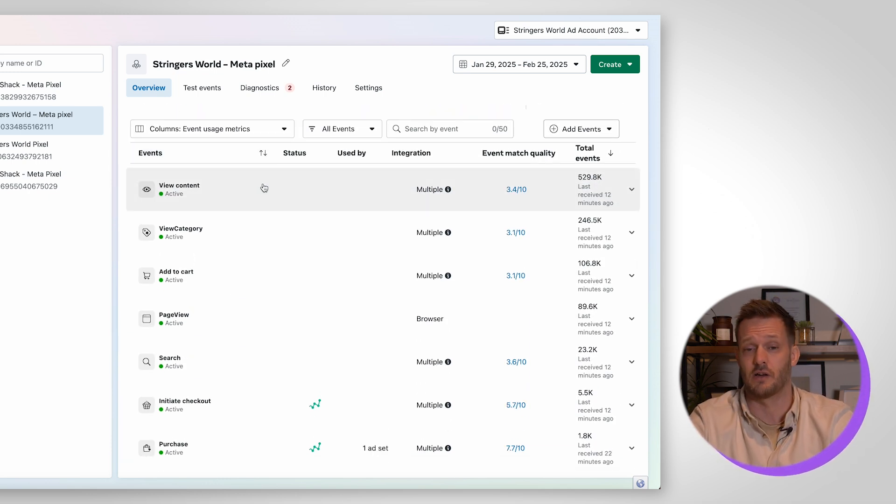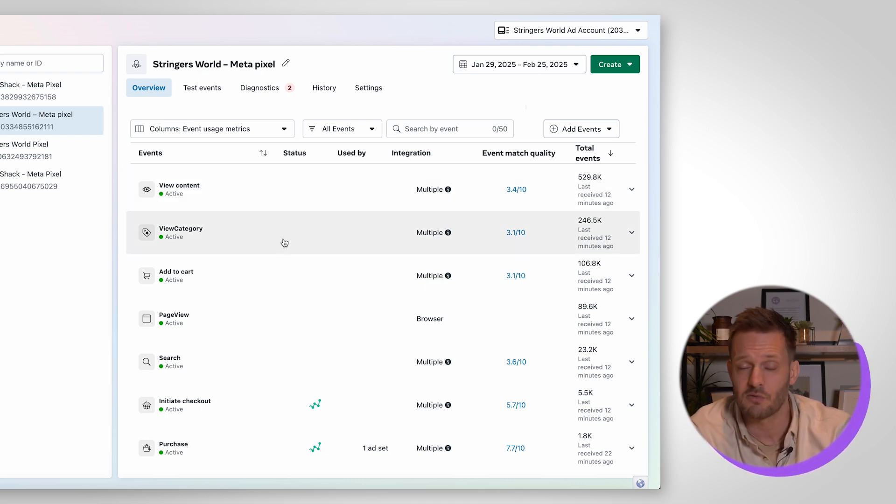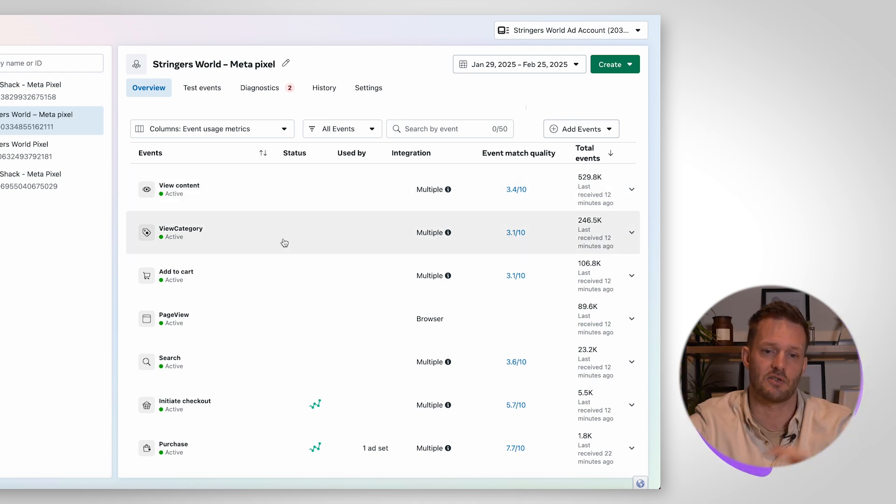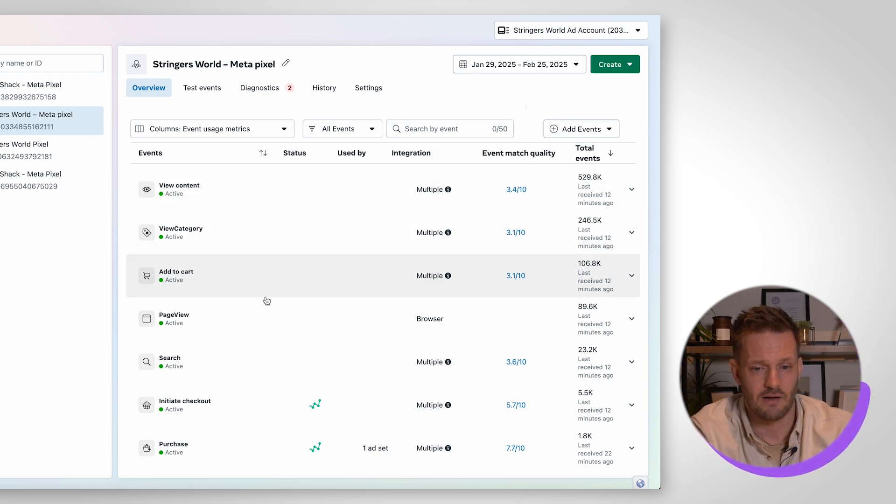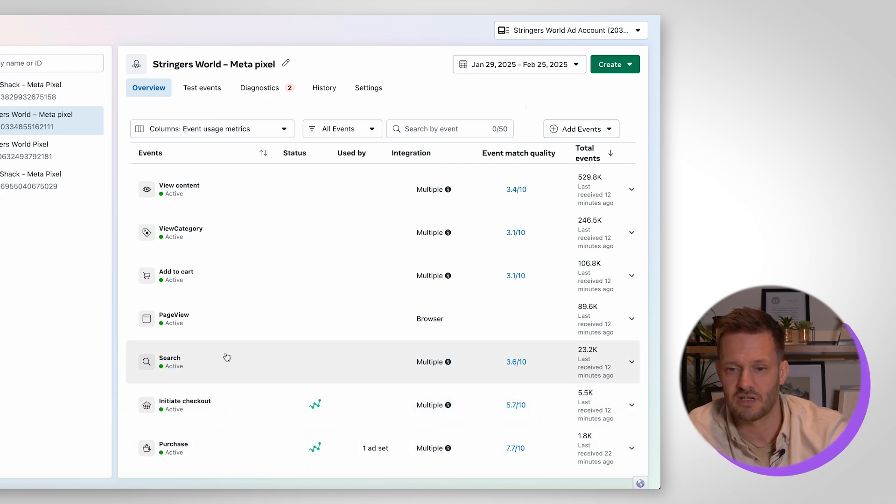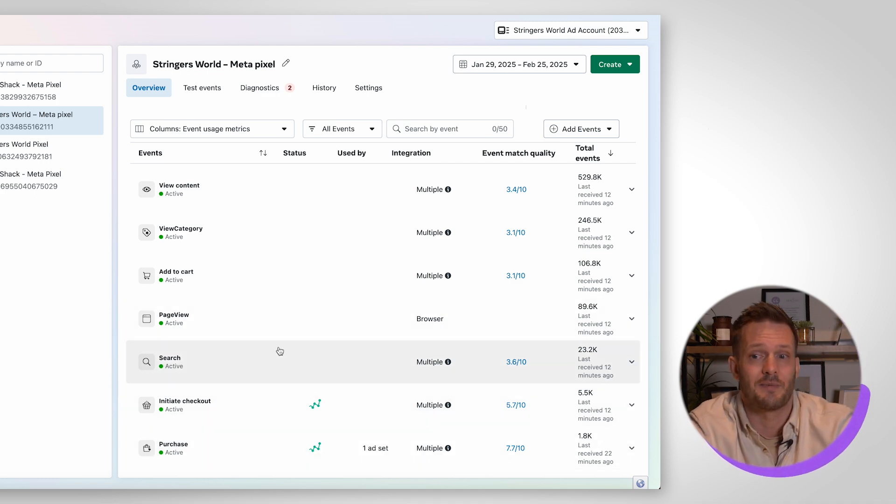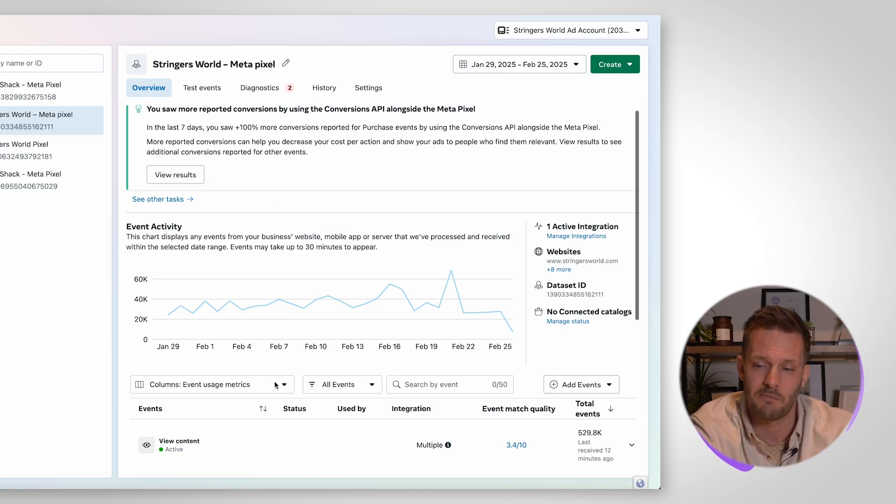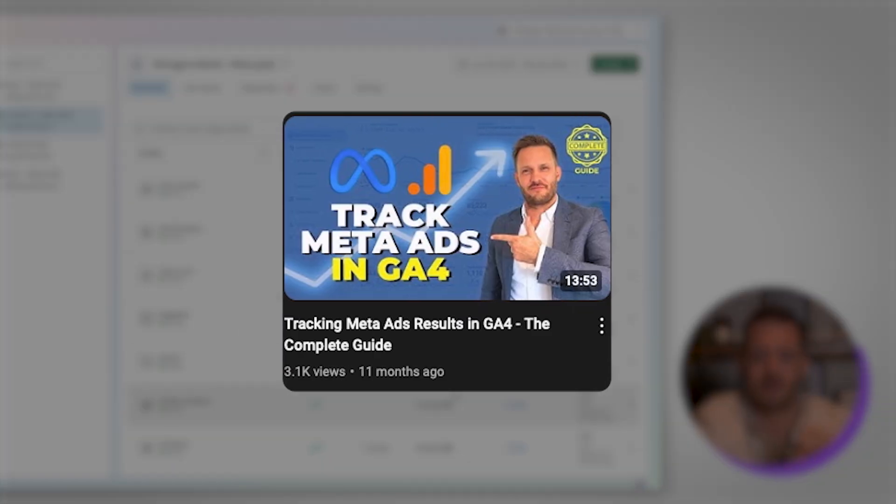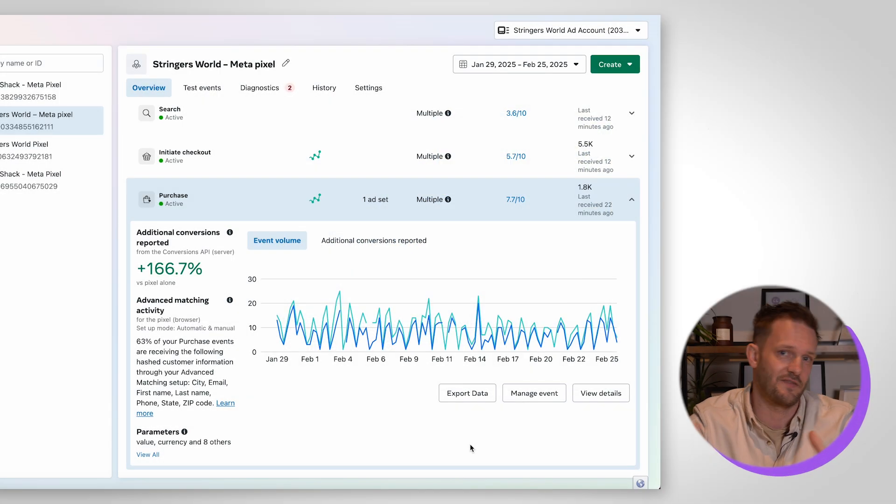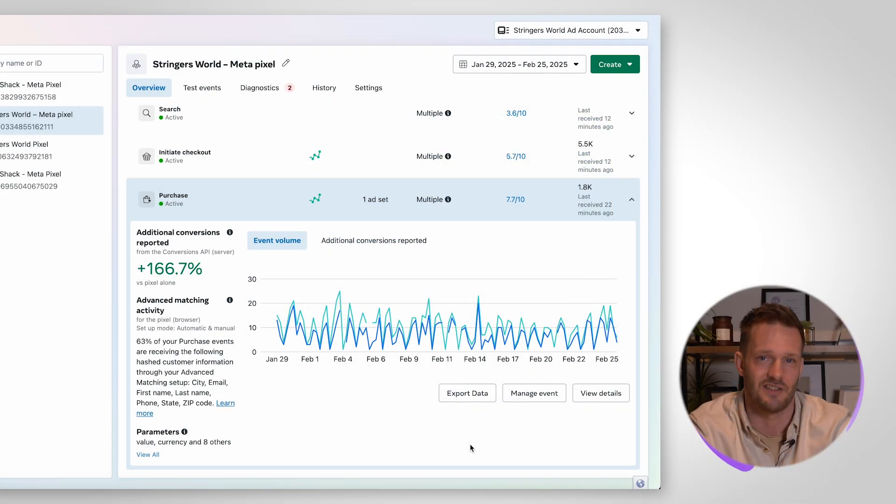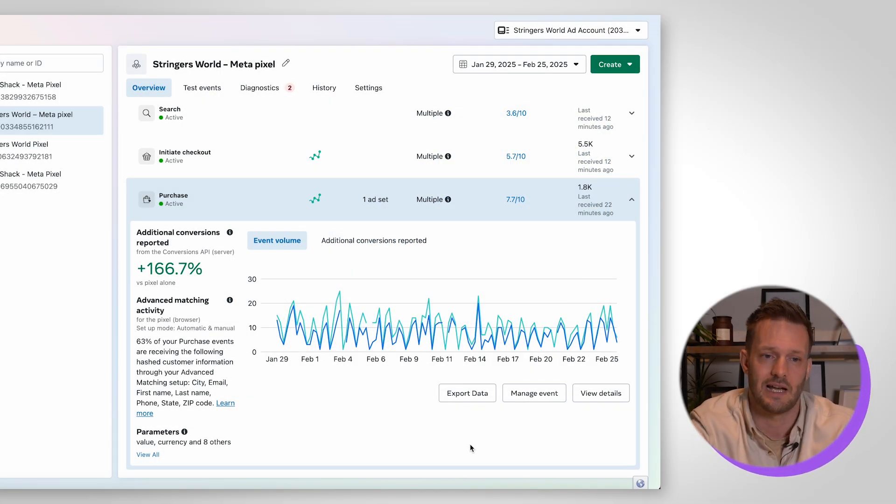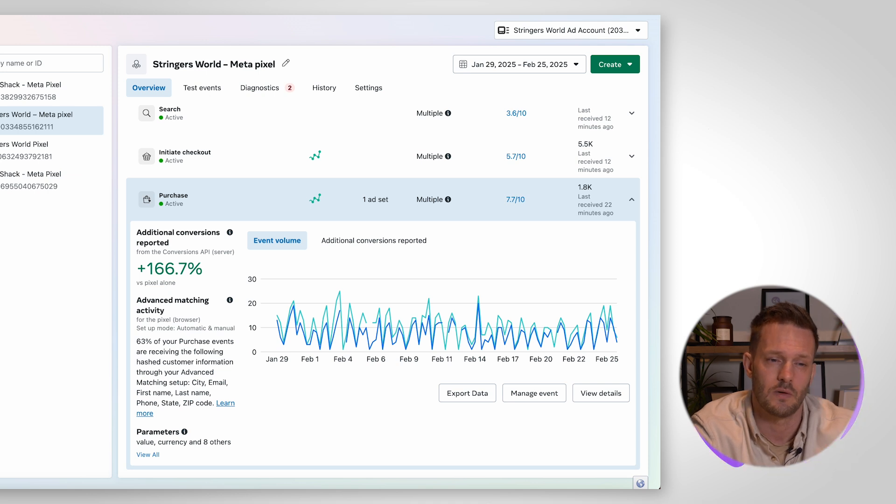Now this is an e-commerce client. So we have view content, view category so when people are looking at specific categories, add to cart, initiate checkout and purchase. Some of these are going to be automated, automatically generated and others we have set up in particular. We do have a video that is around event tracking so if you want to learn exactly how to do that and how to do your test events just dig into the videos on my channel but this is just a tour.